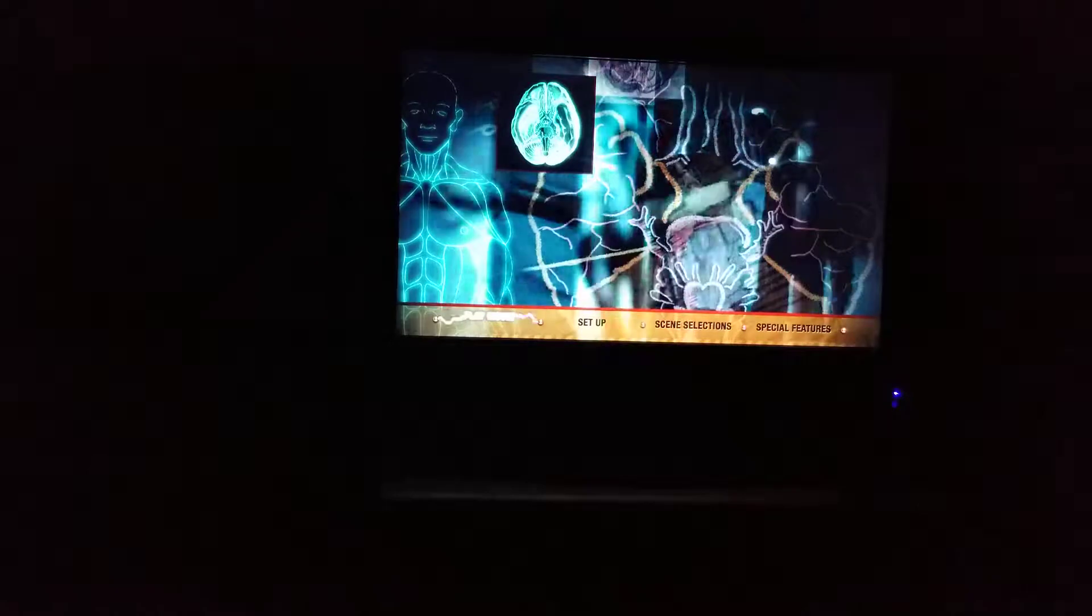This one's Day of the Dead, the original Romero trilogy. It's the sequel to Dawn of the Dead, the original one, and then of course Night of the Living Dead, his first original.